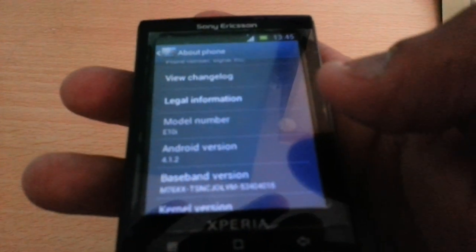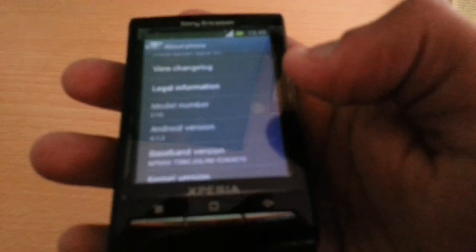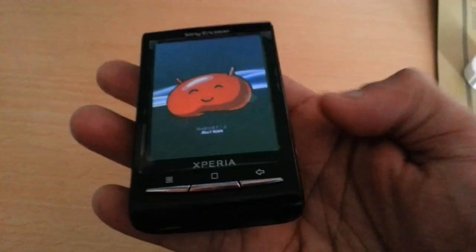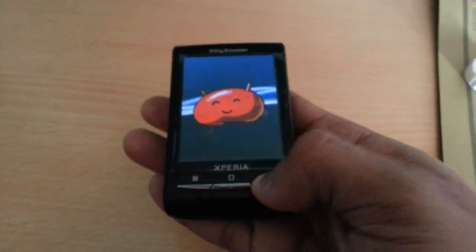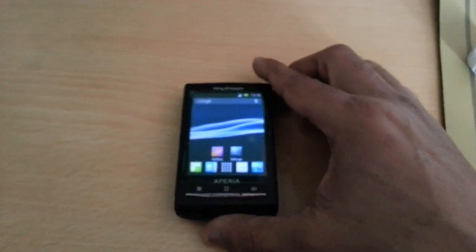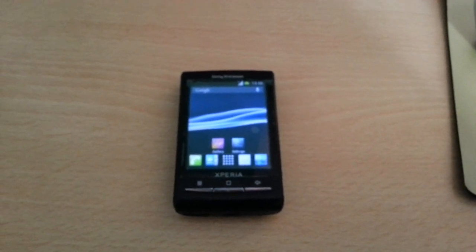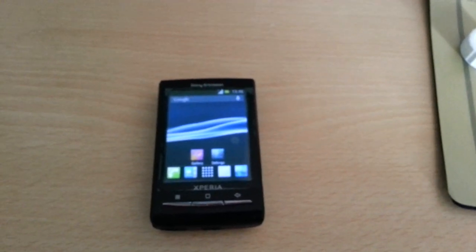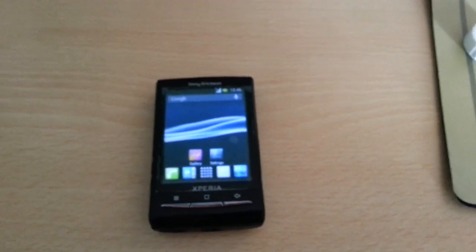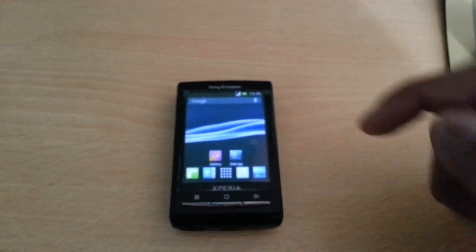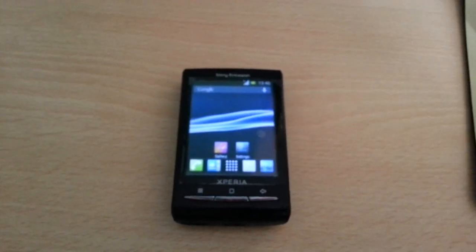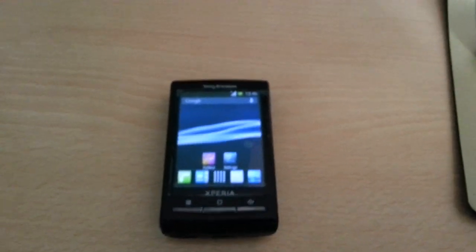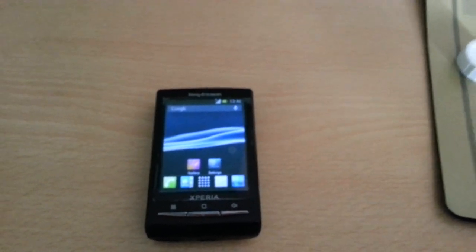There you have it — JellyBean 4.1.2 on the Xperia X10 mini. Don't forget to unlock your phone's bootloader first, and make sure you install the fast boot drivers, Flash Tool drivers, and Xperia X10 mini drivers for Flash Tool to work. If you liked the video, give it a thumbs up. If you get stuck with anything, leave a comment below and I'll respond as soon as I can. That's it — I'm out, deuces.